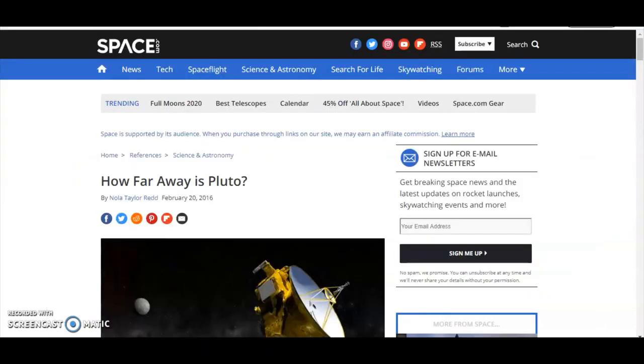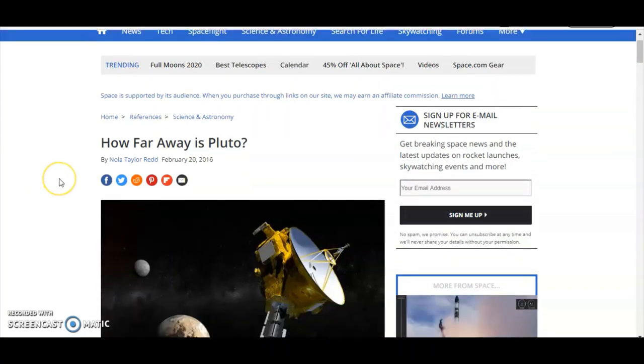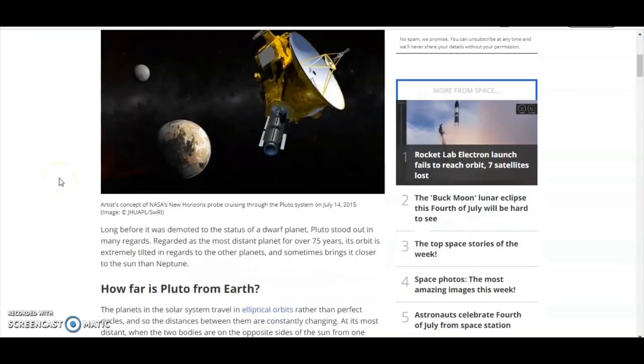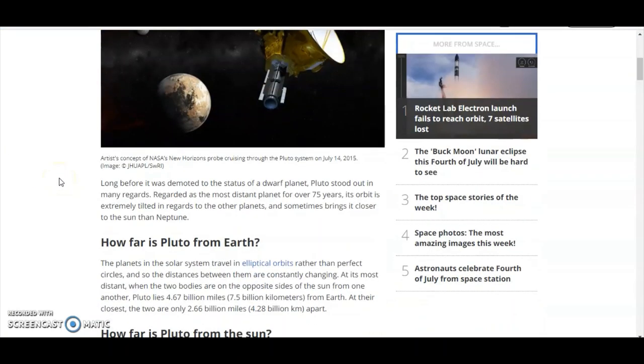Let's look at the planet Pluto as an example. Sorry, they've downgraded it to a dwarf planet. Space.com tells us that the planet Pluto is 4.67 billion miles away, or when it's at its closest it's 2.66 billion miles away.